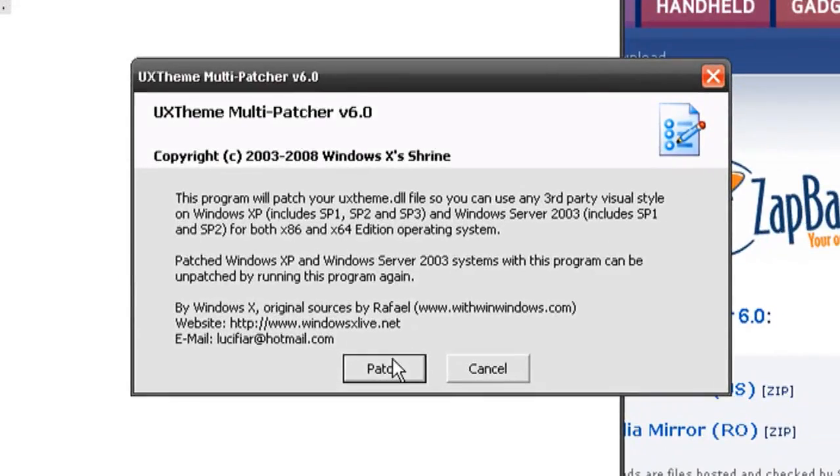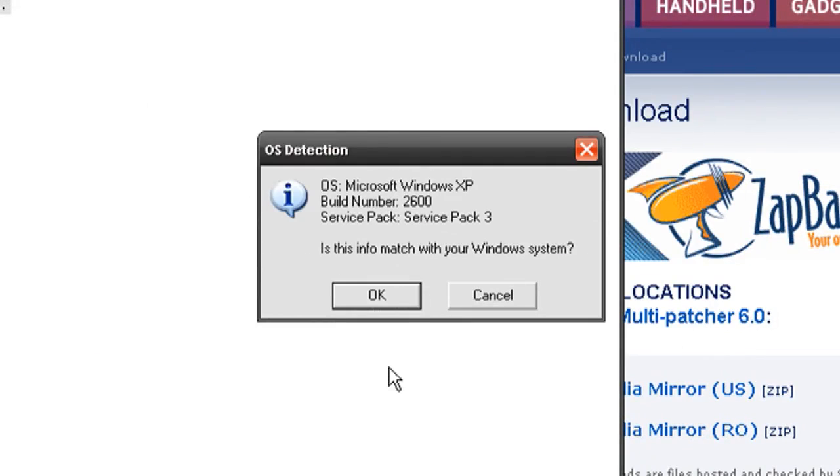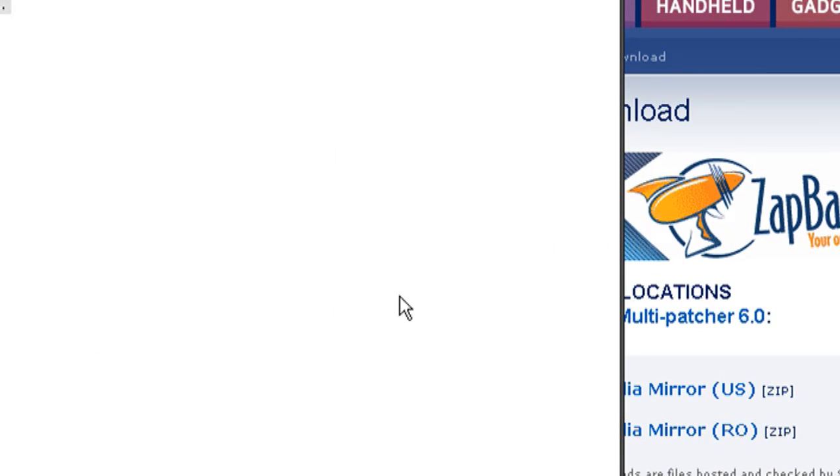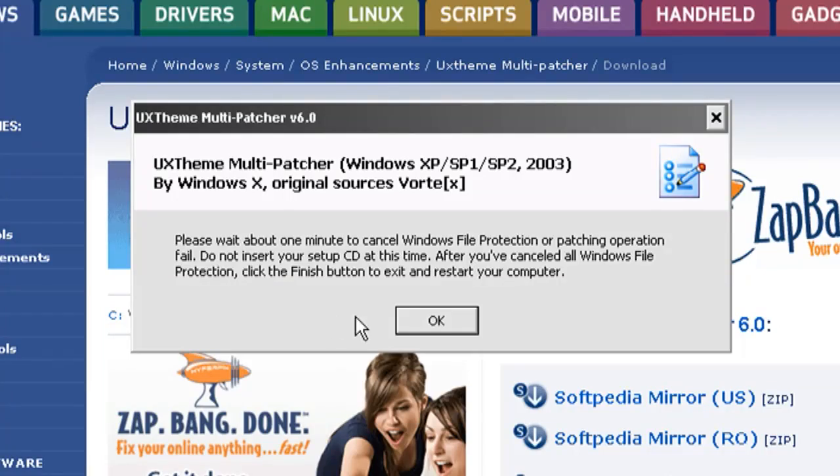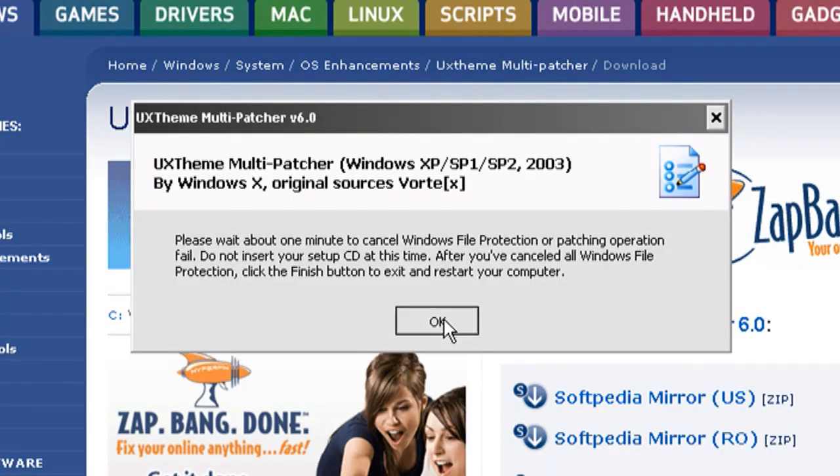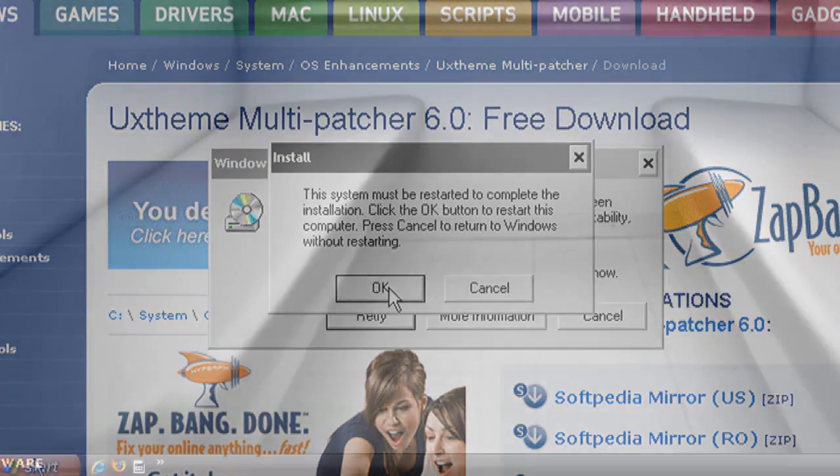And once it's through, launch the program, click patch, click OK and then click OK again and it's going to have you restart your system.